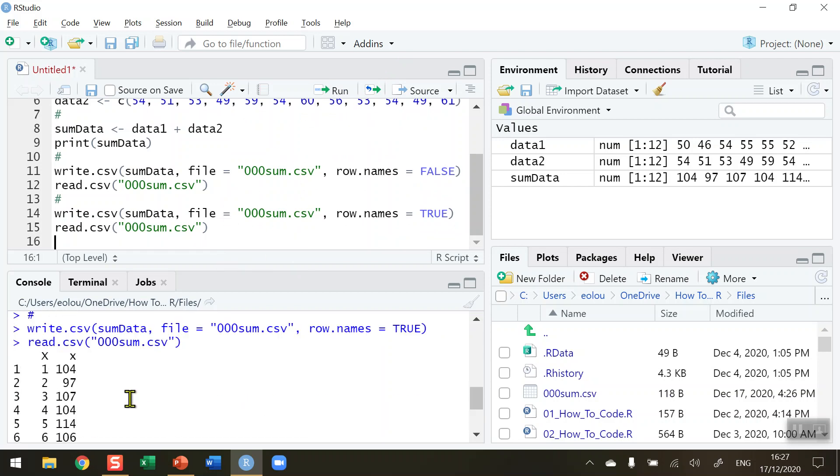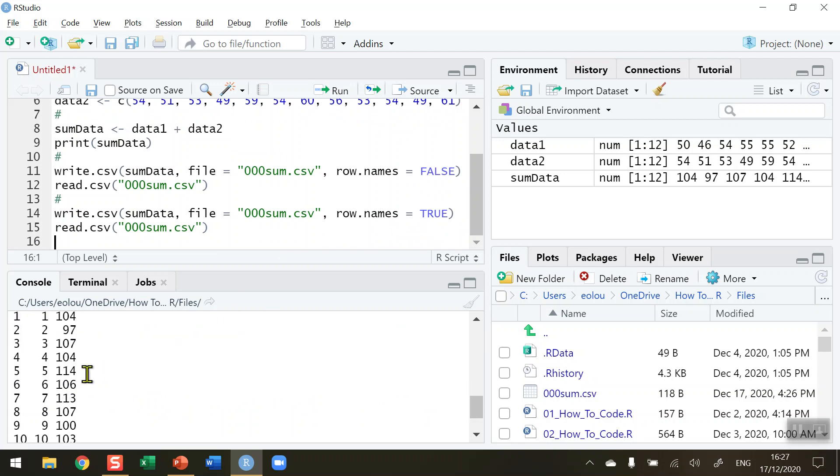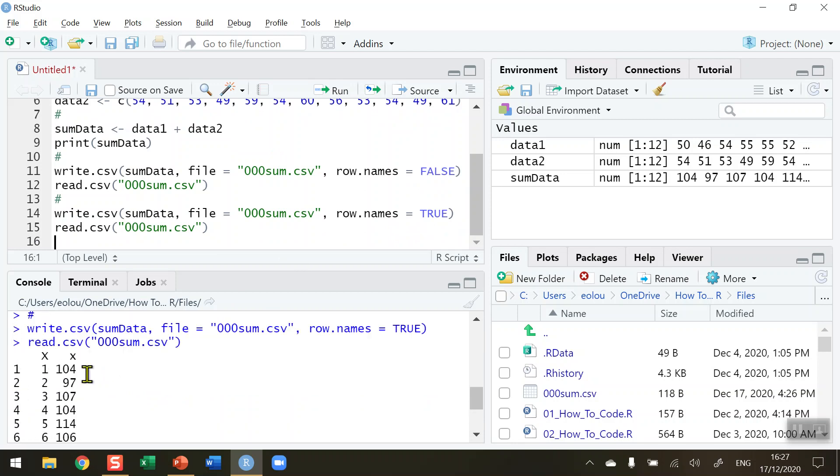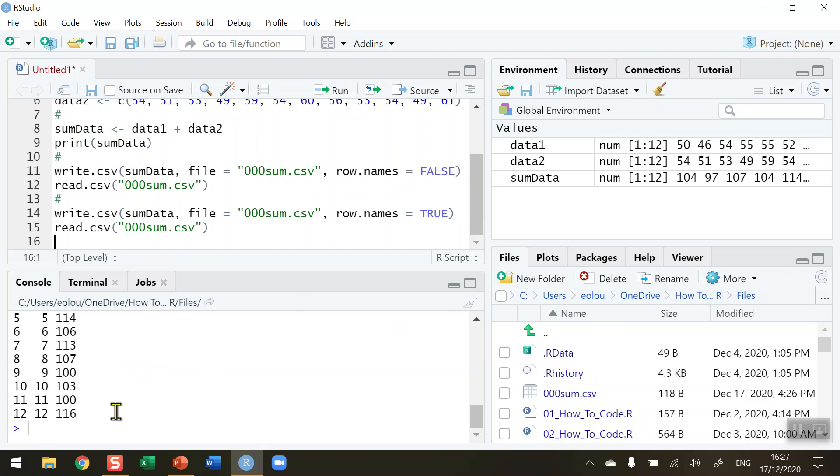You can see it has actually added the row names as values because we set it to TRUE. We more than likely won't need to do that. So be very careful when writing the file to your working directory - choose row.names equals FALSE if that's what you need. That's how you save your output to a file in R. I hope you found this video useful. Thank you for your attention.